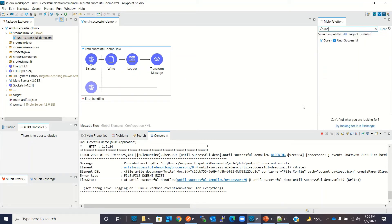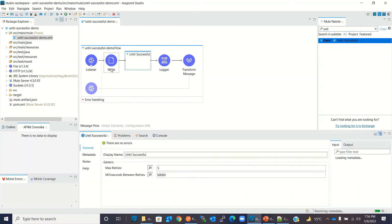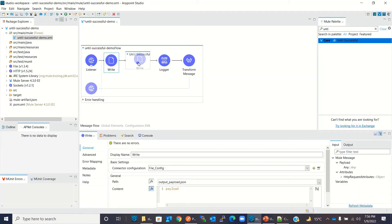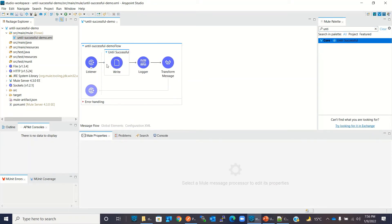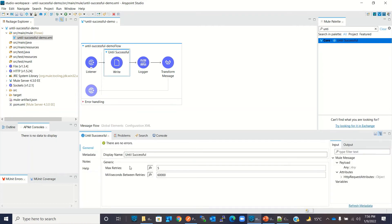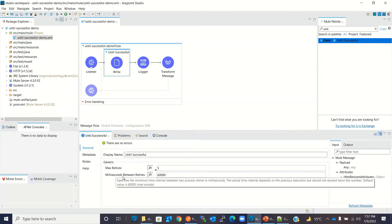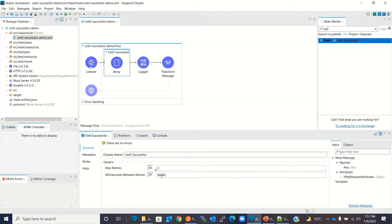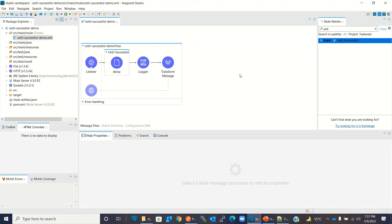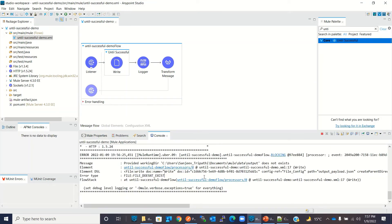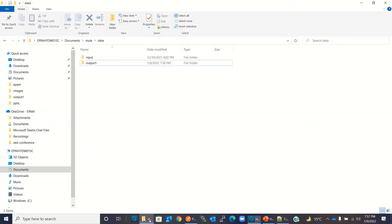To handle this, I will add an Until Successful scope and put the File Write operation inside it. In the properties of Until Successful, Max Retry is five. Milliseconds Between Retries means it will wait this much time before making a second retry — I will change this to 10 seconds. I will save the project and the application will redeploy.